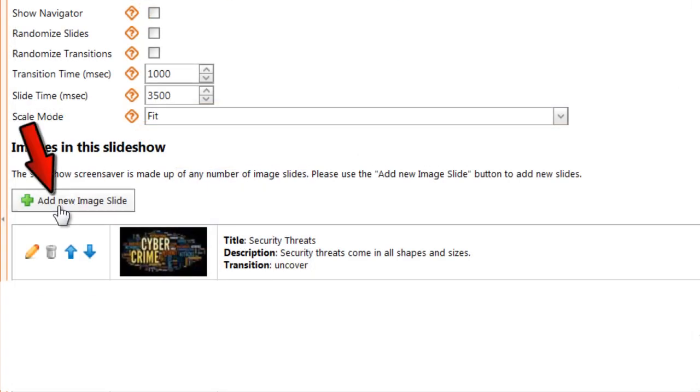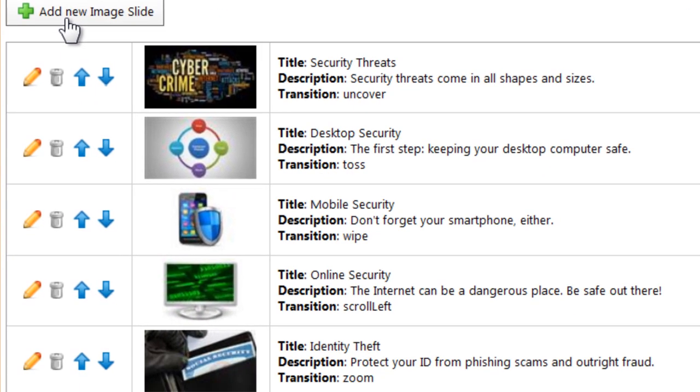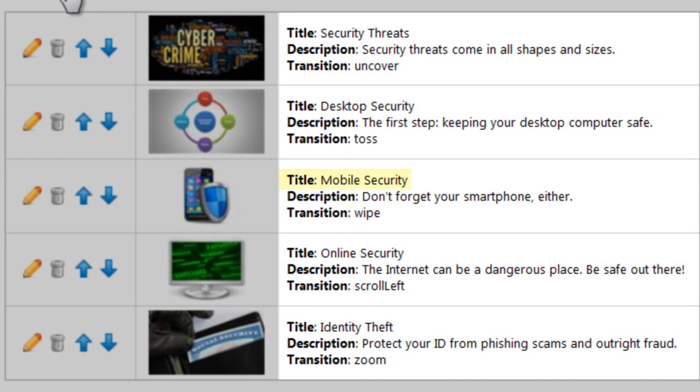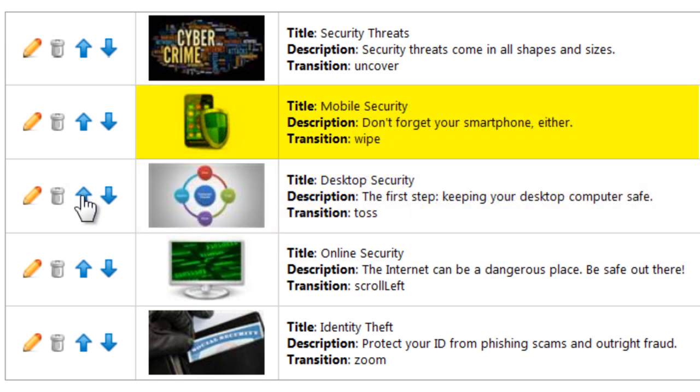You can add as many images as you like. You'll see a thumbnail of each one along with its title, description, and transition. You can edit these settings, delete an image, or use the arrows to change the order in which your images will appear.